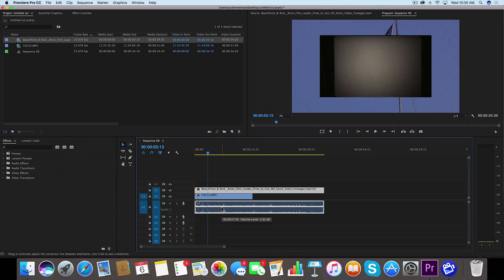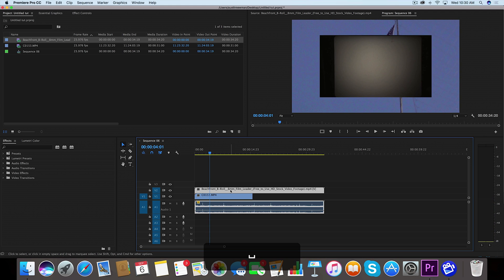So thank you Beachfront B-roll. We're going to take this down, I'm going to take this down to about negative 10 just so it's kind of in the background. We don't want it to be a prominent piece.